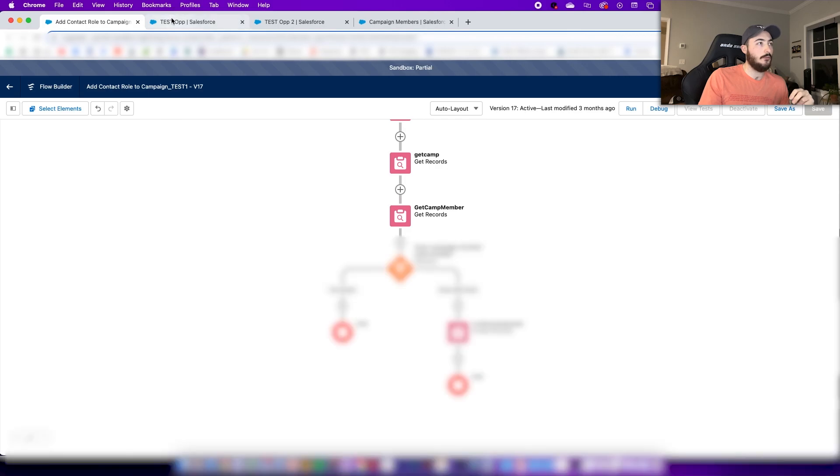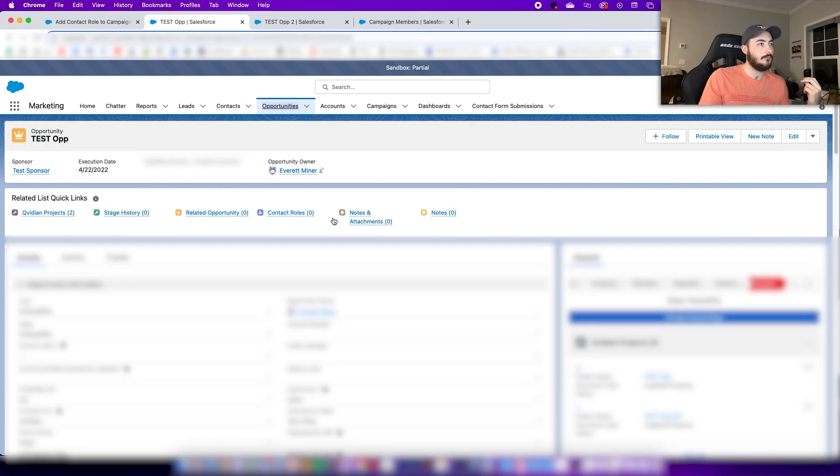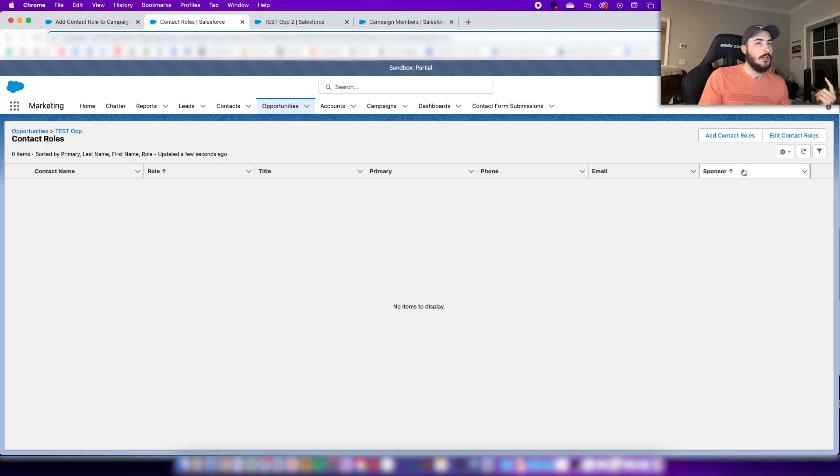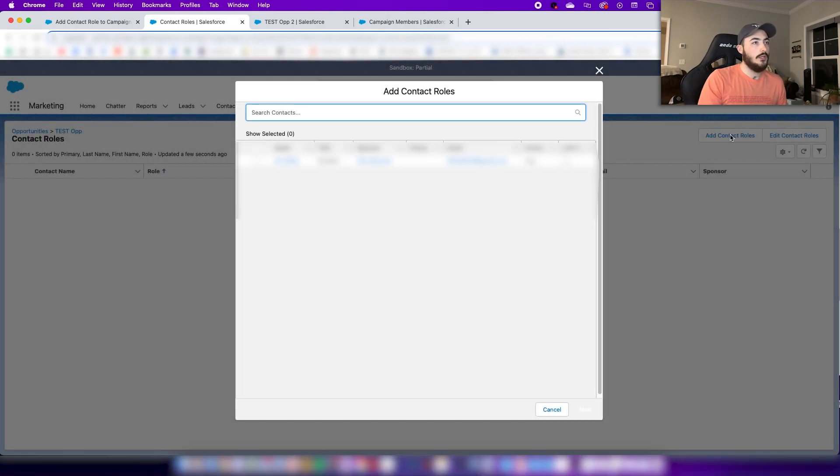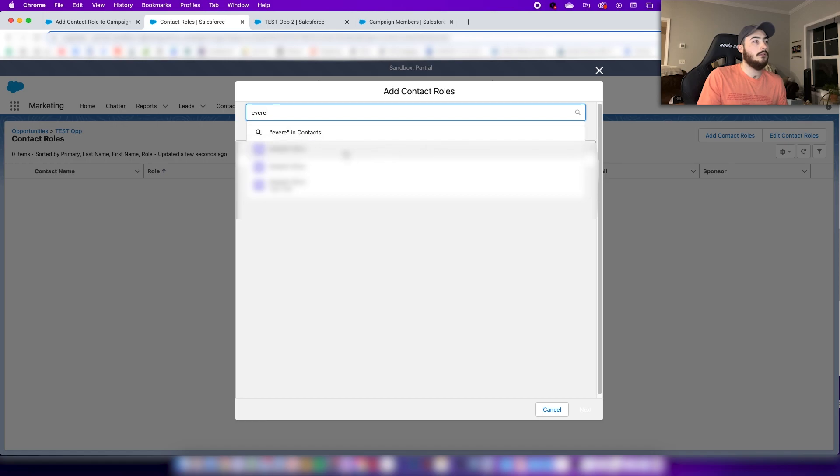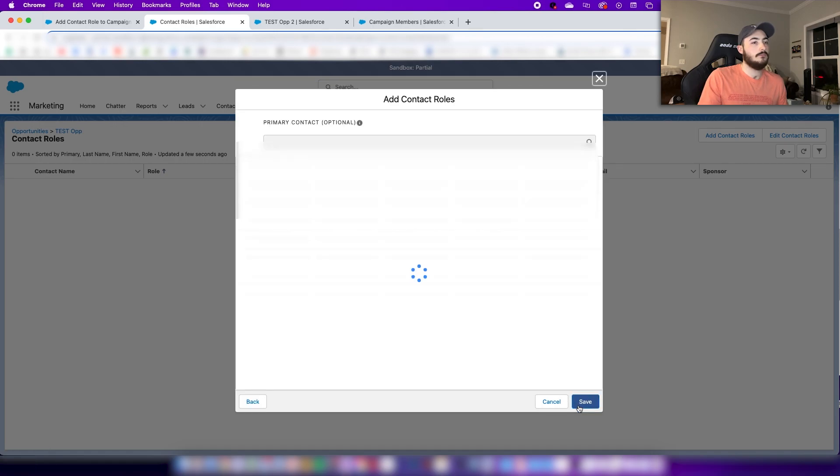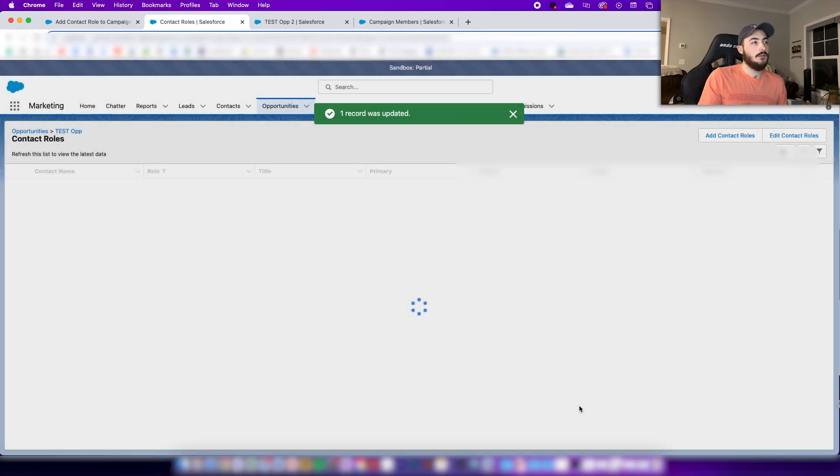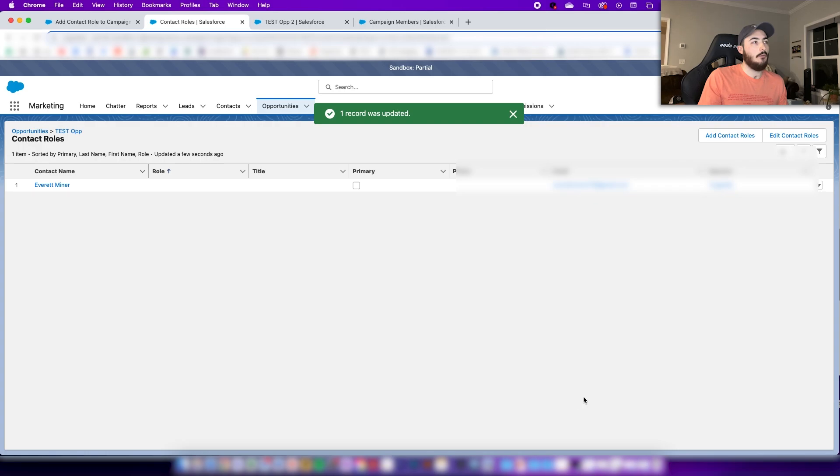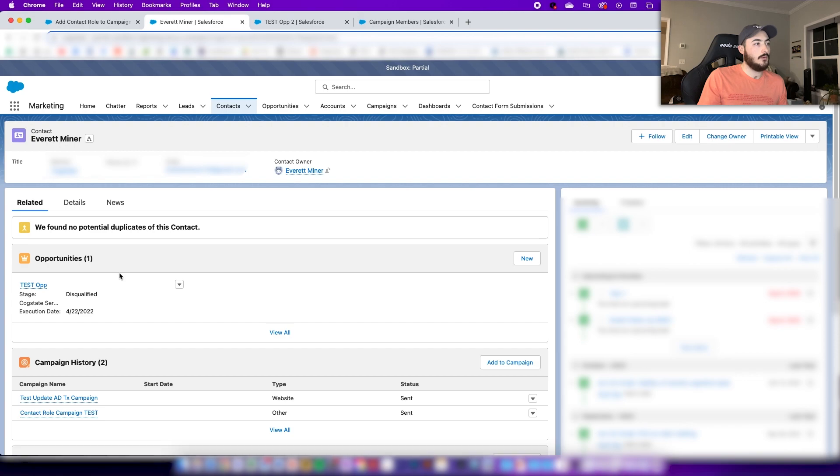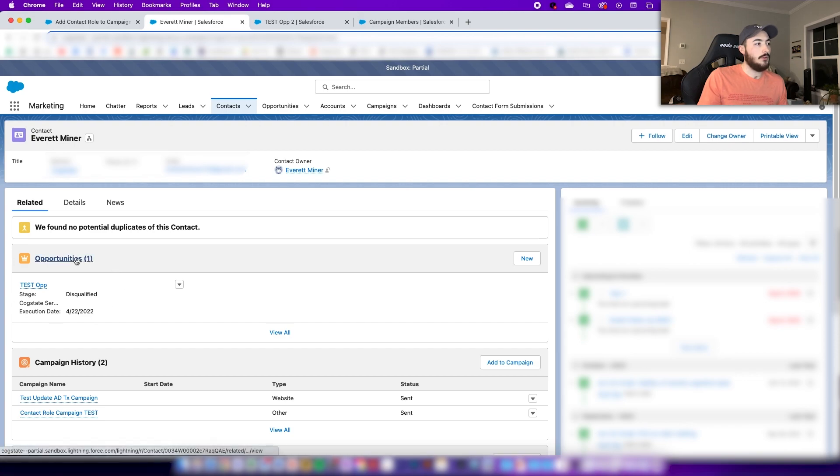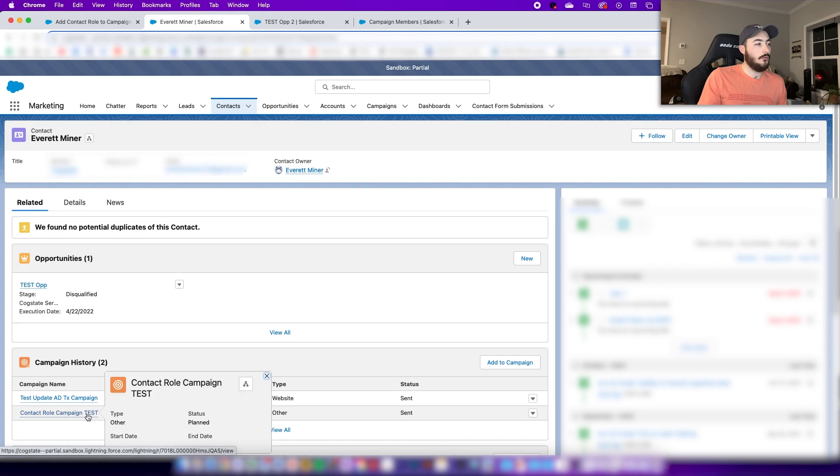I'll give you a quick rundown of how this works. So here I'm in an opportunity, we'll go to the contact roles. I'm going to add a contact role and I'm going to add myself. And that was updated successfully. So now if I go into my contact record here, you'll see I'm associated with that opportunity and down here I'm also associated with that test campaign, which I was not before.